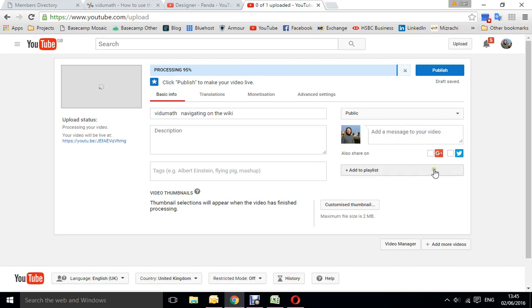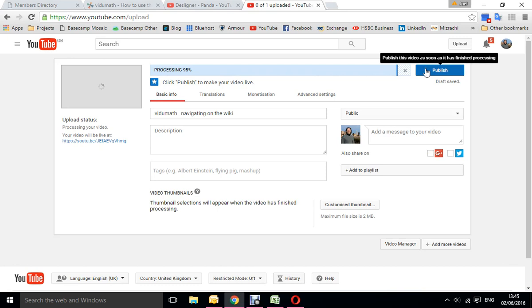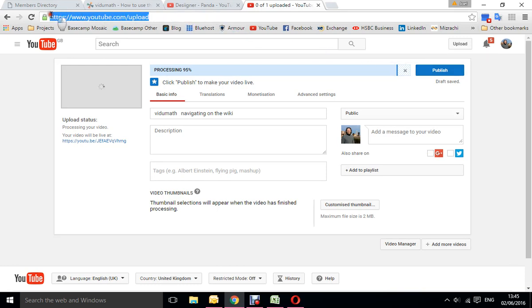You can share it elsewhere if you want, and then when it's actually finished uploading, just click on publish. You'll also be given a new address for that video which you could keep if you want to, and that's it. Simple as that.